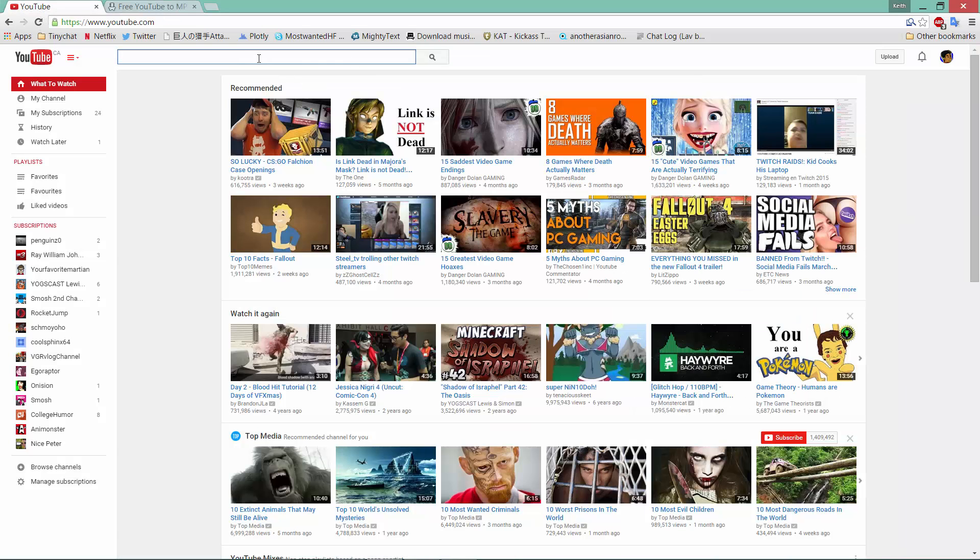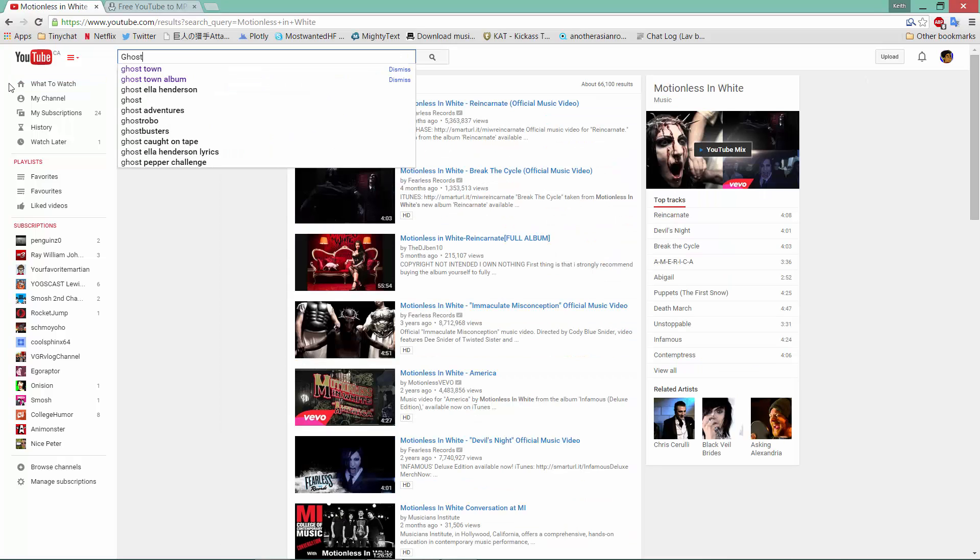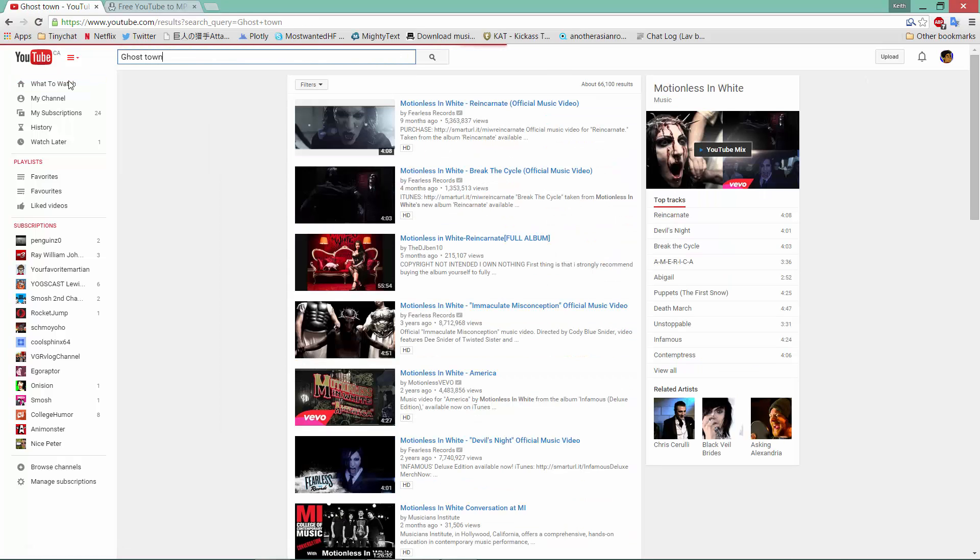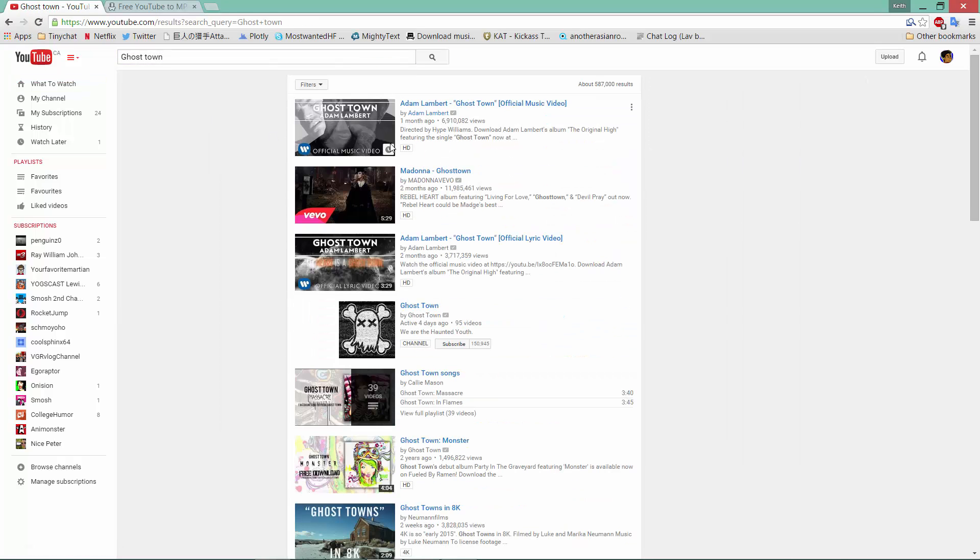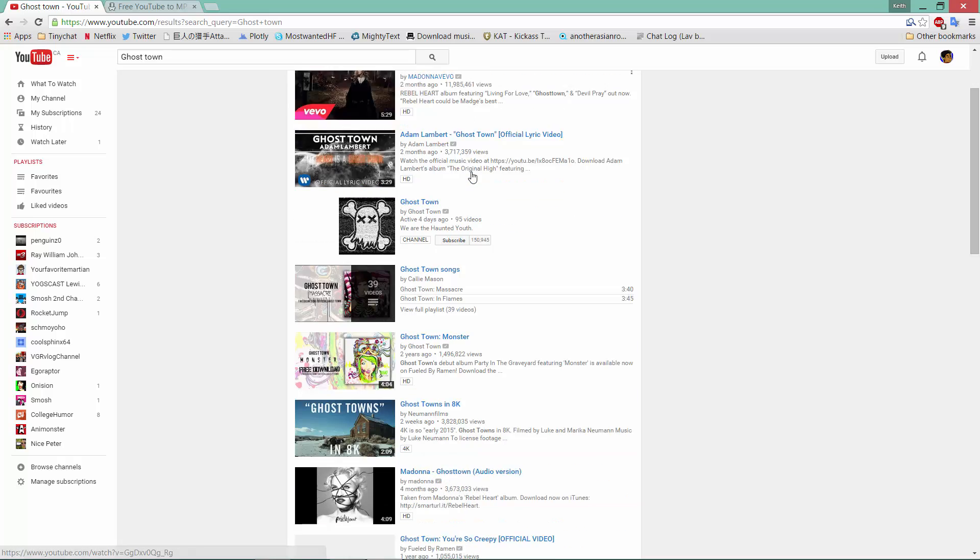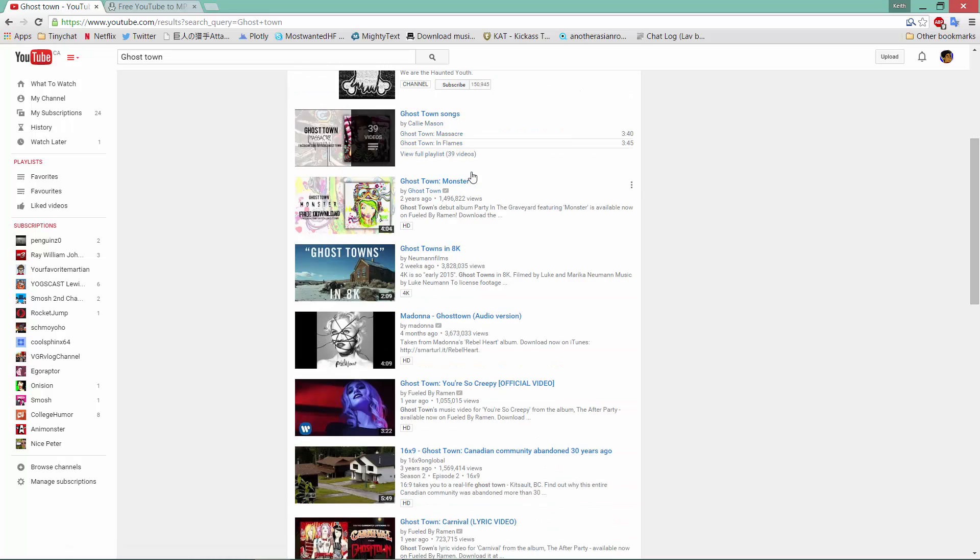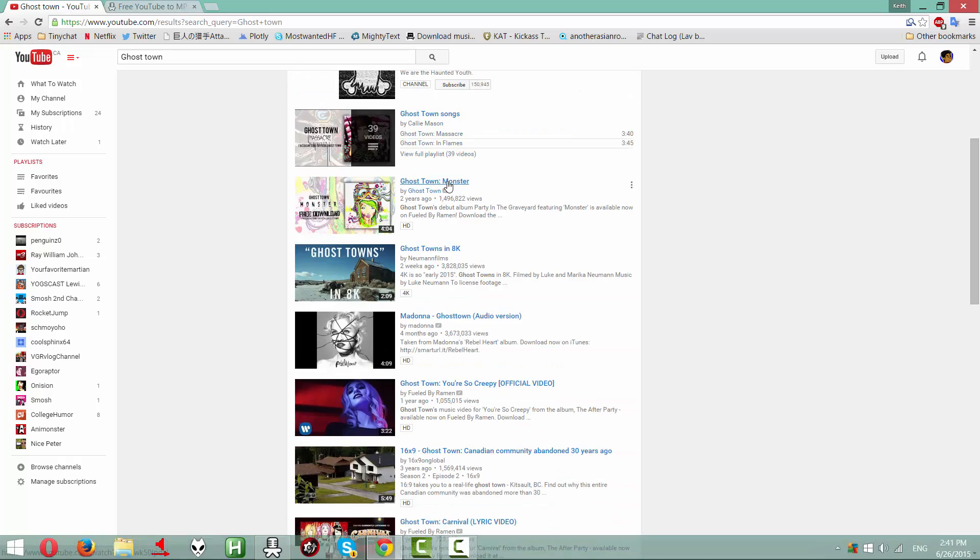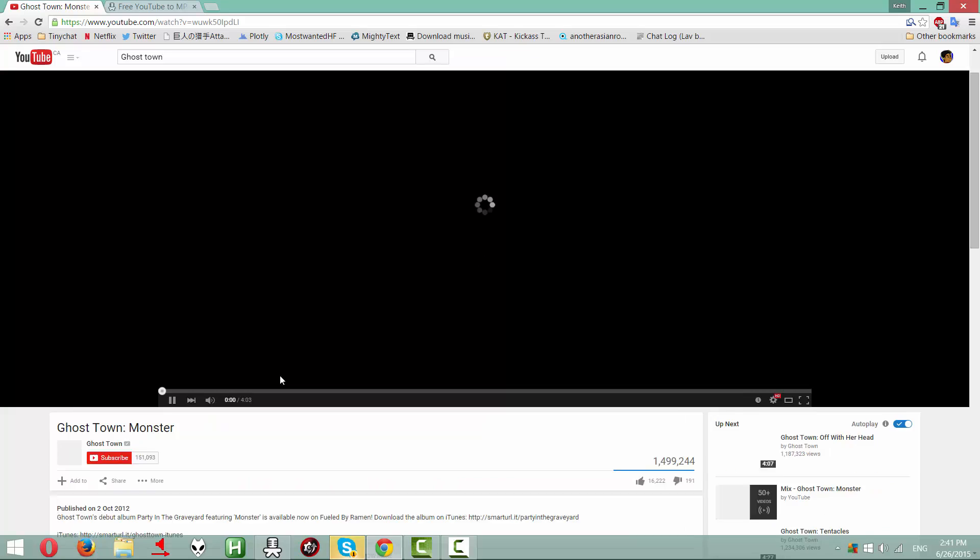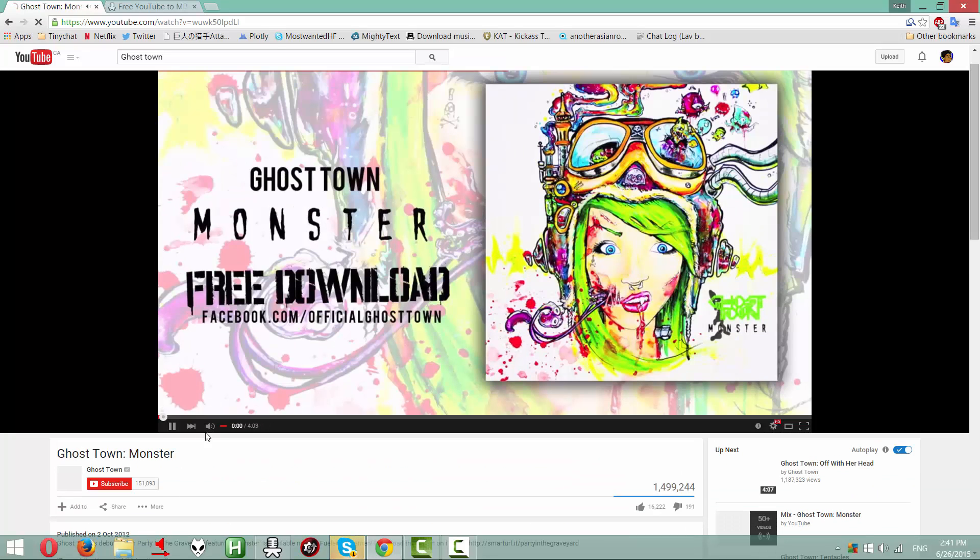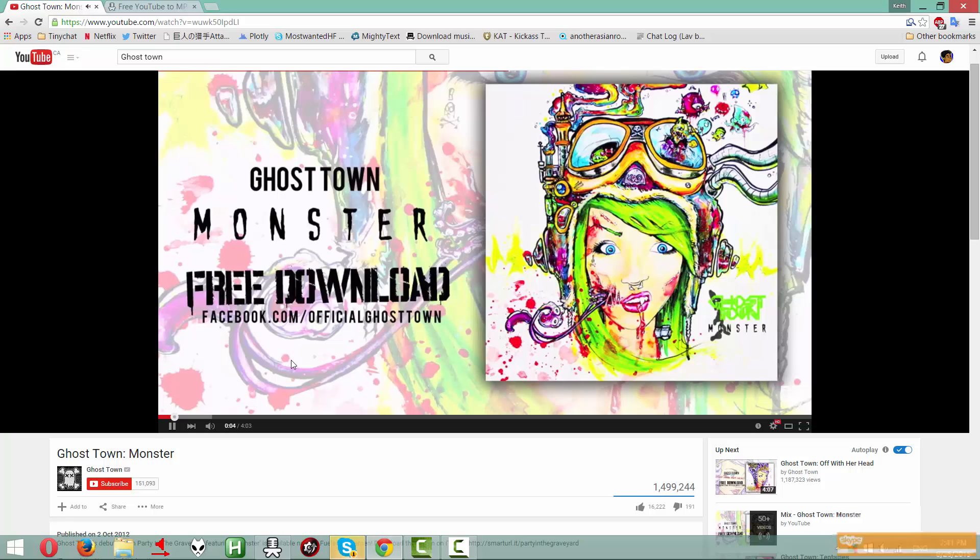First thing you're going to do is find your song or whatever. Right now I'm into like rock music, or punk rock, whatever it's called. I'm just going to do like Ghost Town. Monster. Okay, this one I don't have.